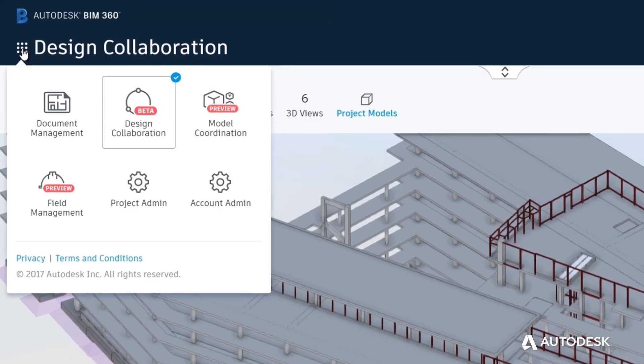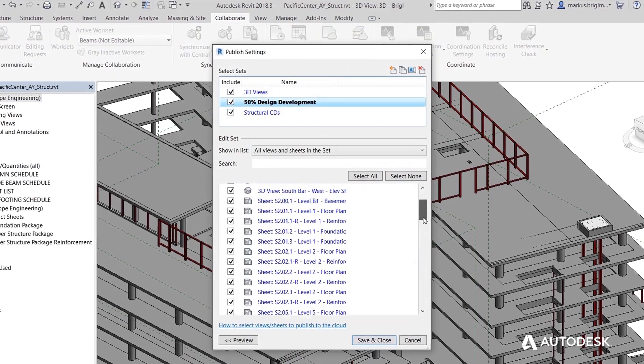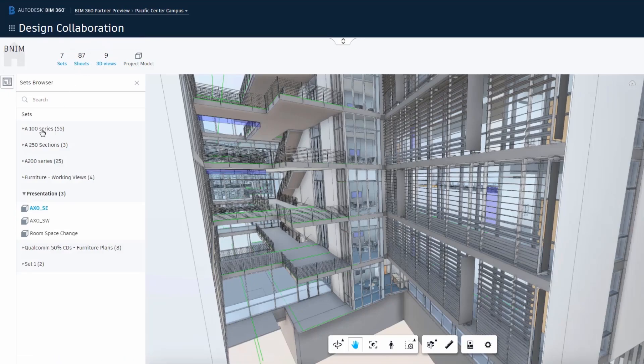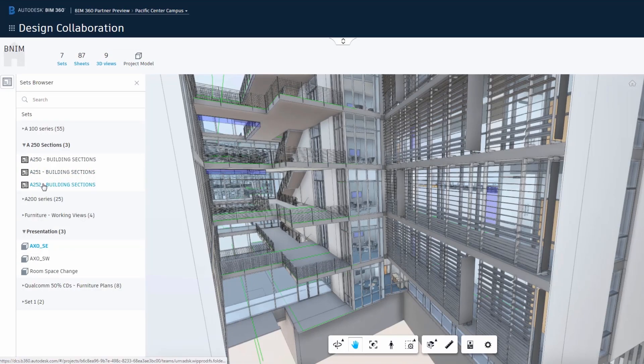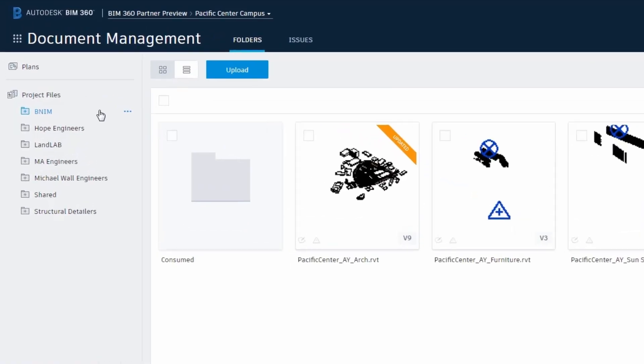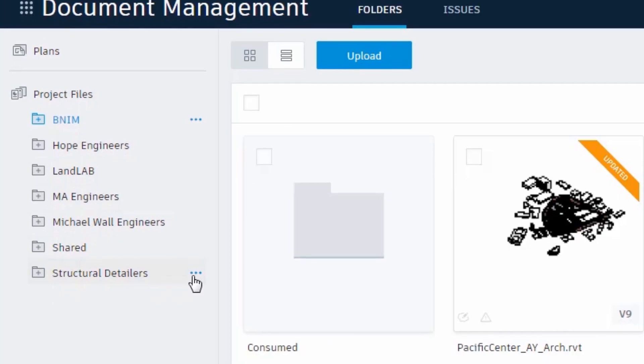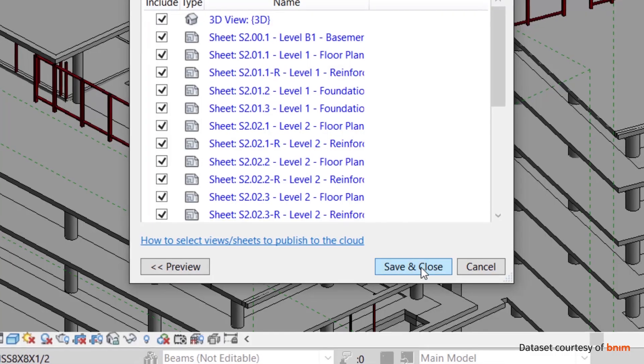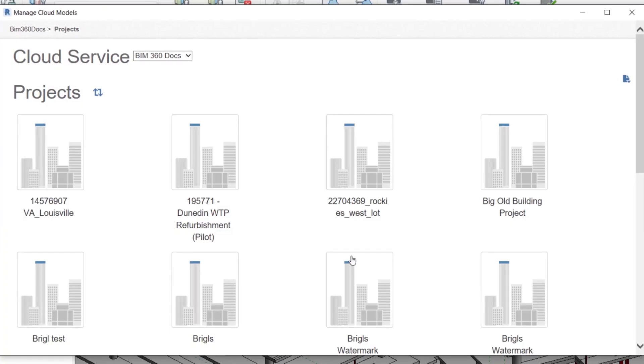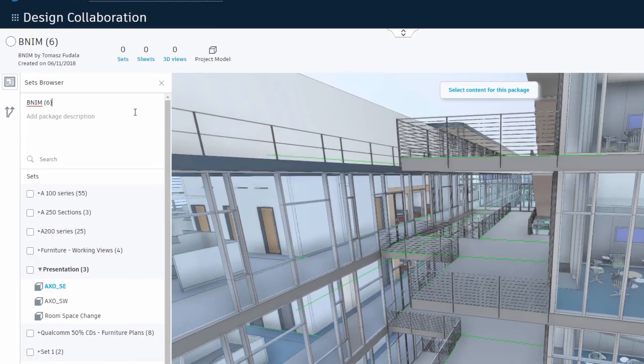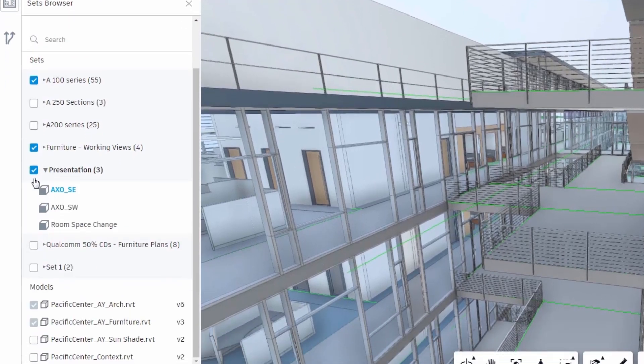BIM 360 Design is the cloud collaboration solution for anyone who uses Revit. It enables distributed and multidisciplinary teams to co-author a central Revit model with the help of managed workflows, ensuring the right information is in the right hands throughout the project.